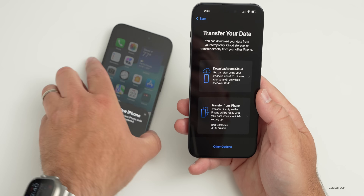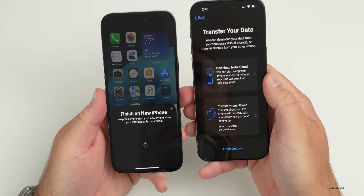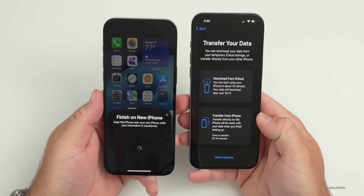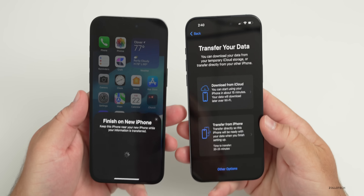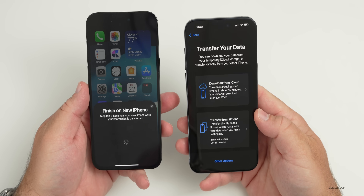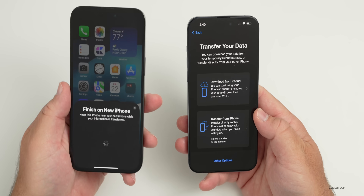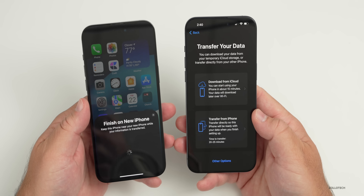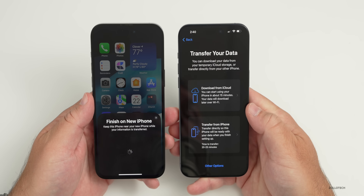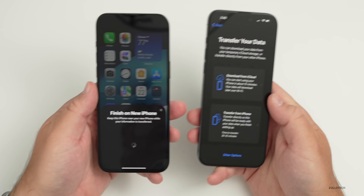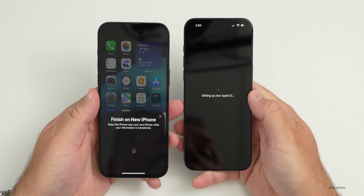Now we can transfer information from the old phone to the new one. We can download from iCloud or transfer directly from the phone — this will take about 20 to 25 minutes depending on storage. If you have a 1TB phone it will take longer; this is a 256GB phone. I'm going to download from iCloud, but you can transfer directly from the phone and it will start transferring wirelessly. We'll go to Download from iCloud.